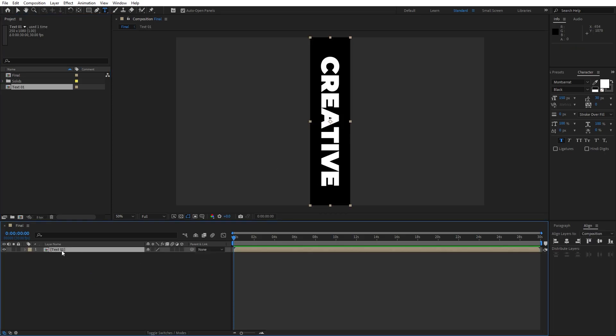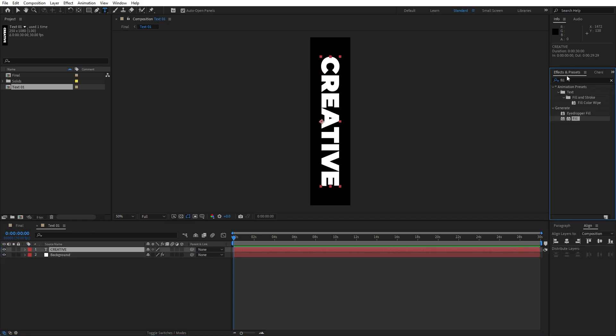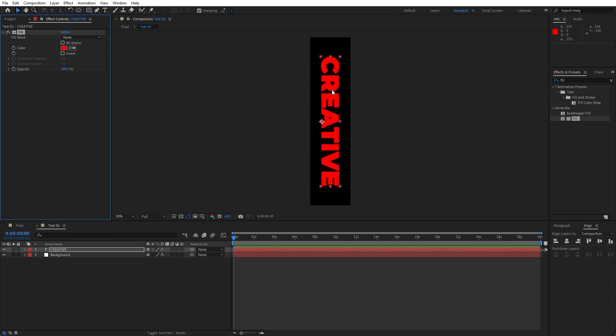One thing we forgot to do — open text 01, select the 'creative' text again, go into Effects and Presets and drag and drop the fill effect onto it. Now we have this cool combination of black and red colors.